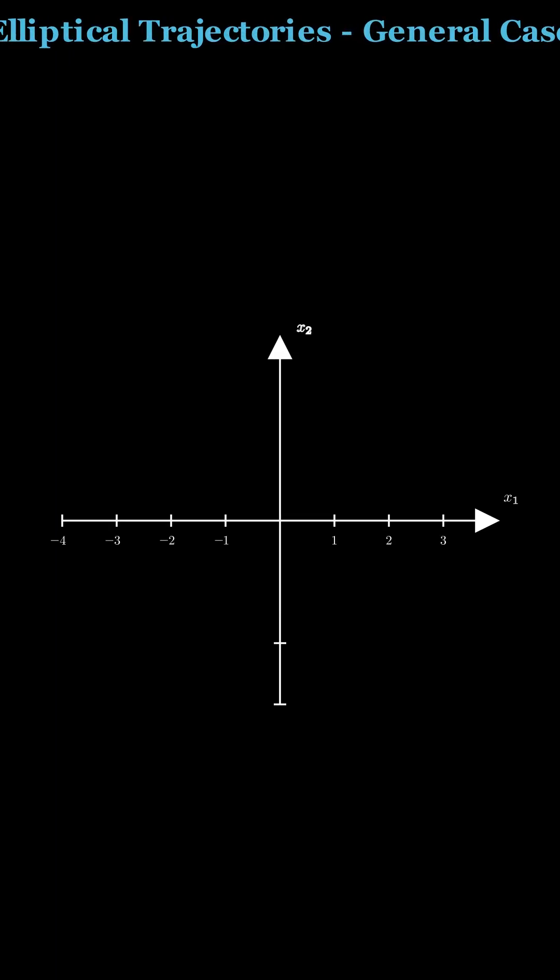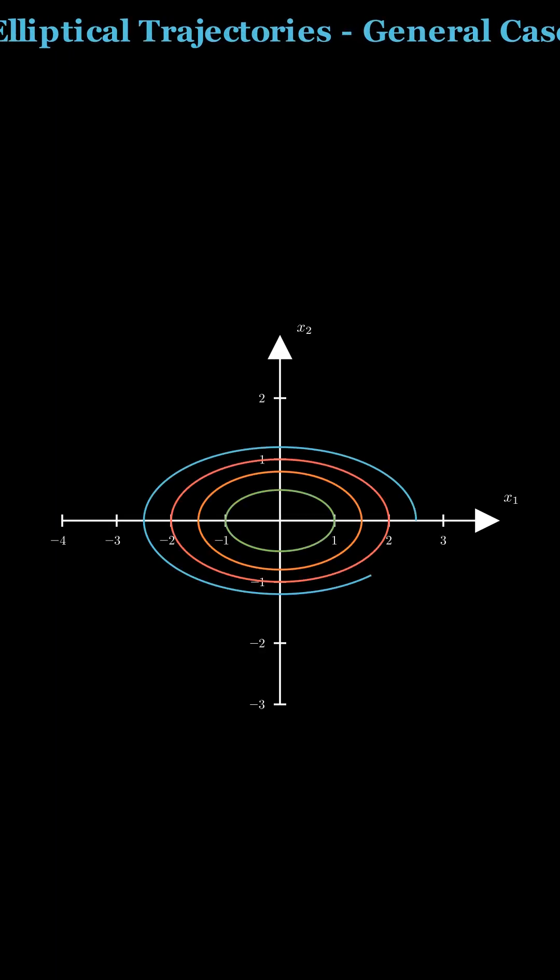In general, when eigenvalues are pure imaginary, trajectories are ellipses centered.